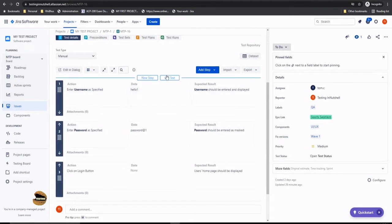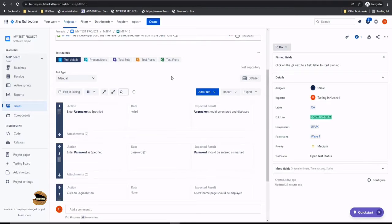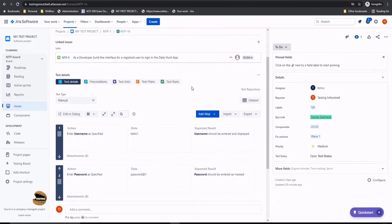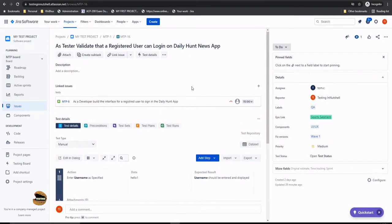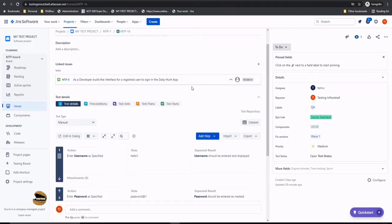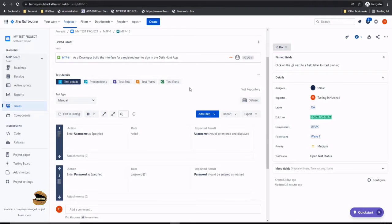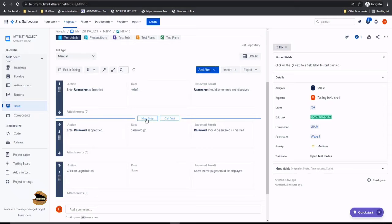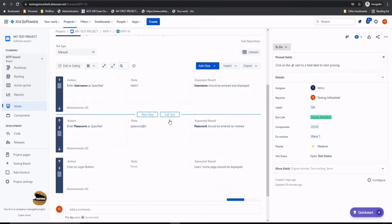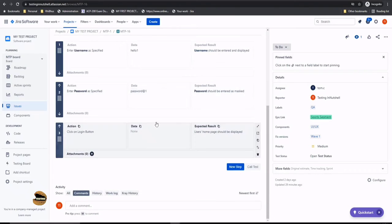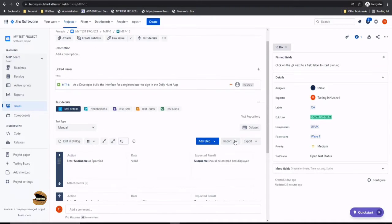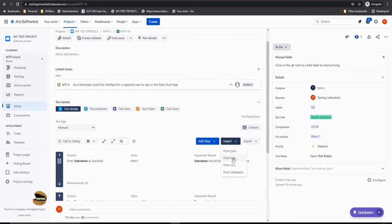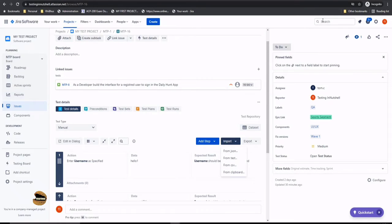Now it's time to understand what the call test function in X-ray is and how exactly it can be used in different manners. Let me show you the various options. When you're writing the steps, you always hover between two steps and find this button called new step or call test. So you can call a particular step from any test and import it here. The same buttons will be visible at different points, or you can use the import test option, or when creating a new test. Let's see how that can happen.